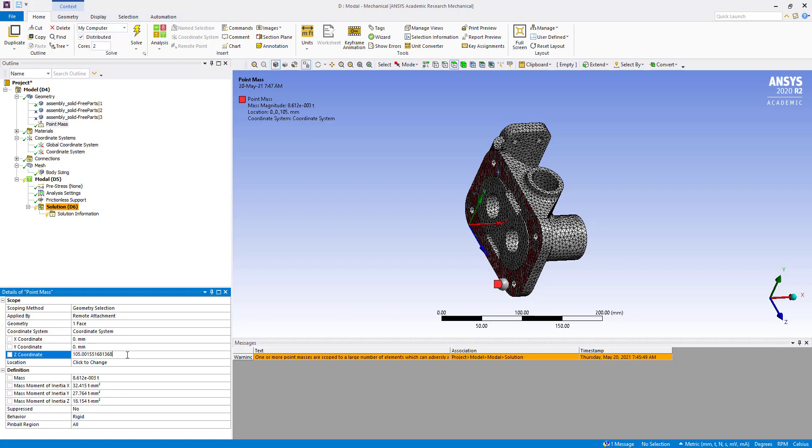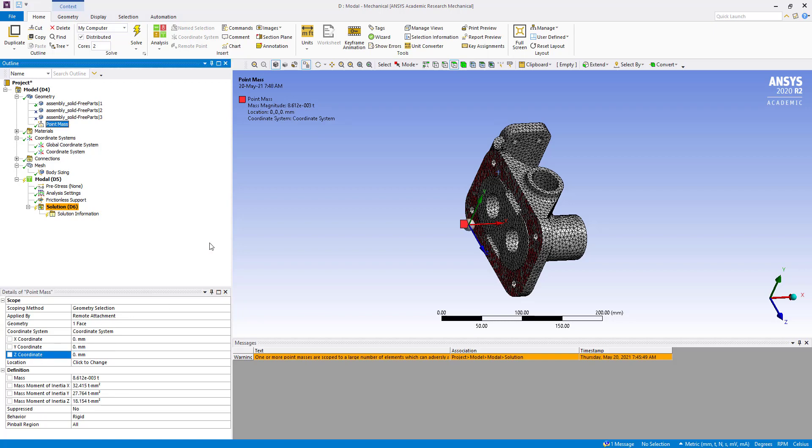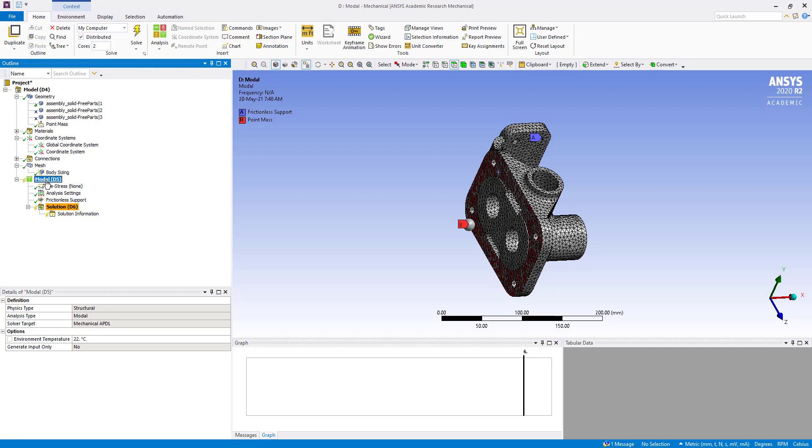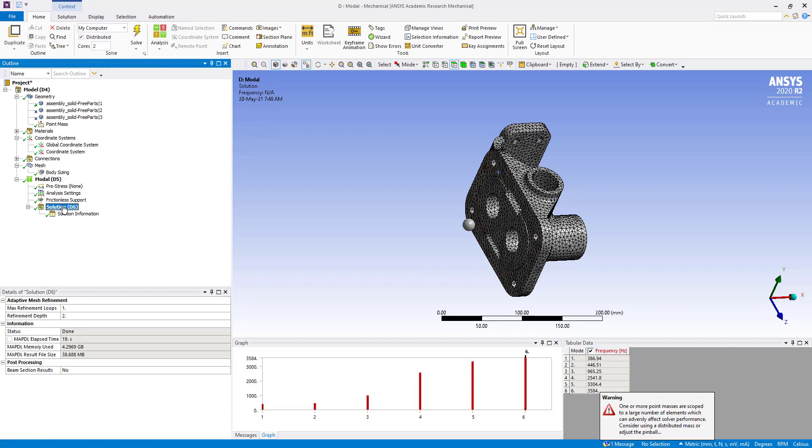Then add the specified coordinate. Now mass has been applied properly. Now we are going to solve.